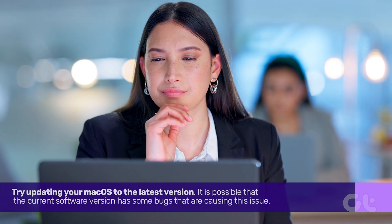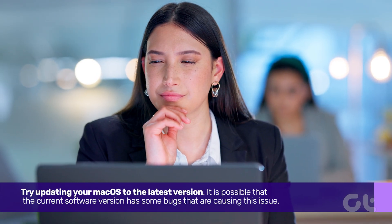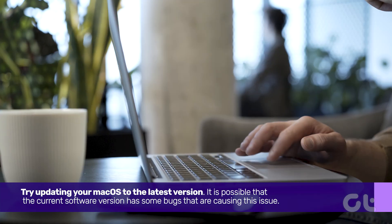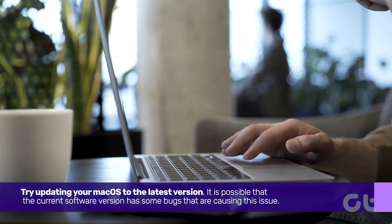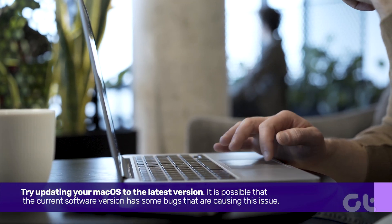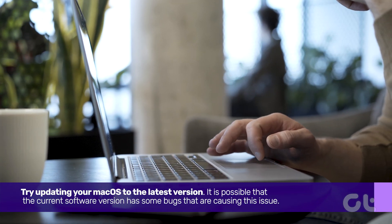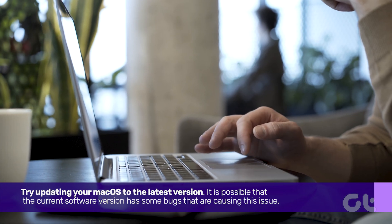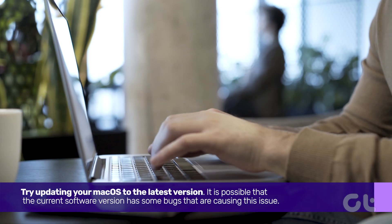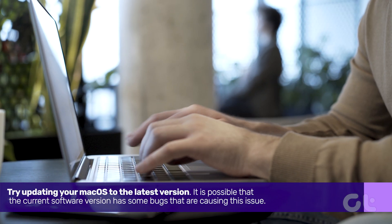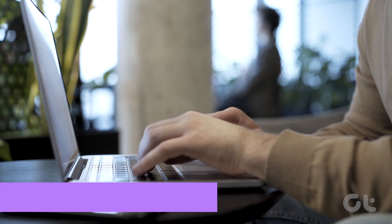If the icon is still not visible after restarting the device, then try updating your macOS to the latest version. It is possible that the current software version has some bugs that are causing the issue. Here's how.